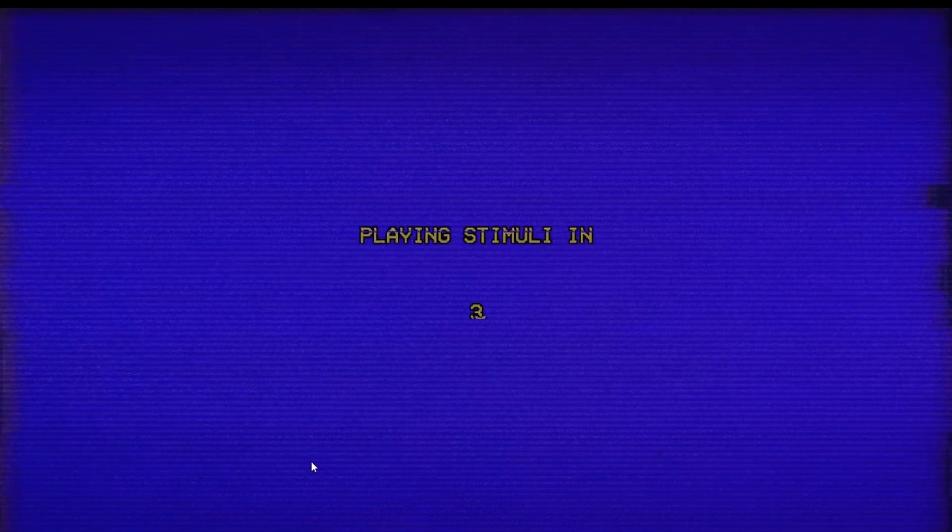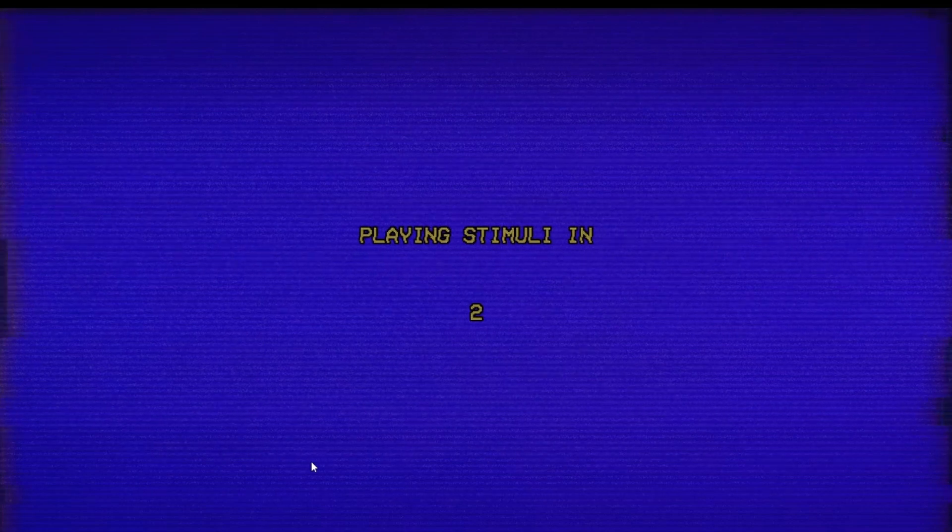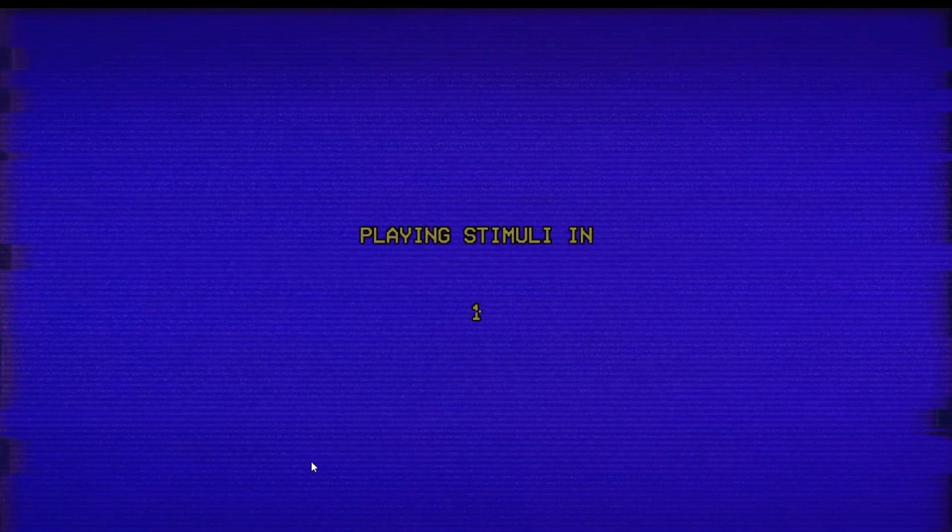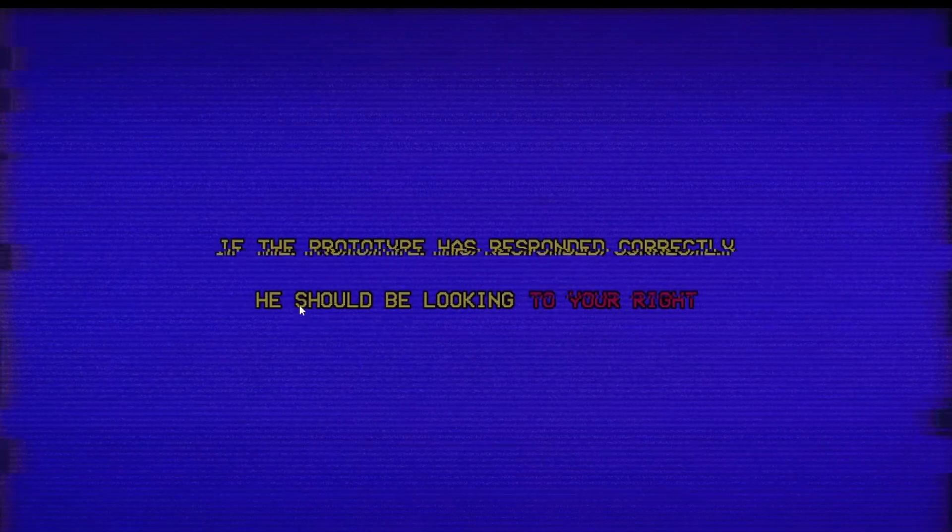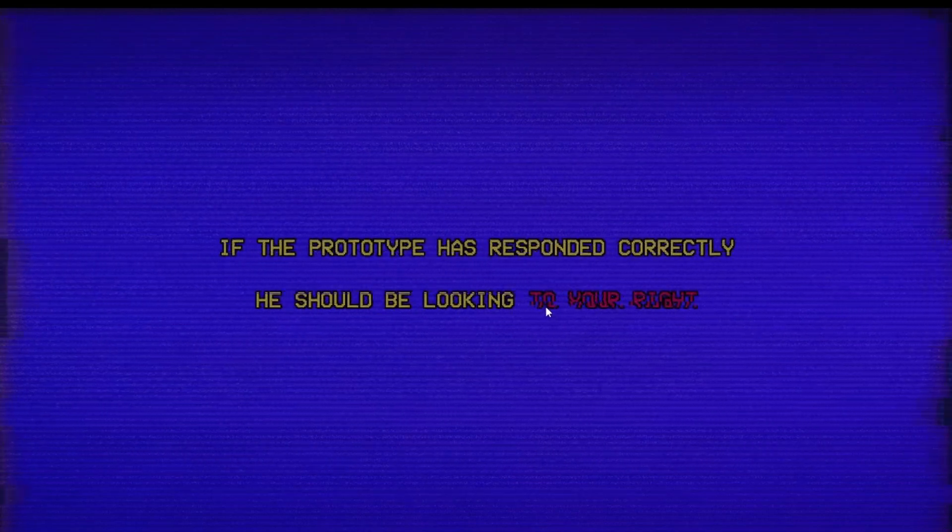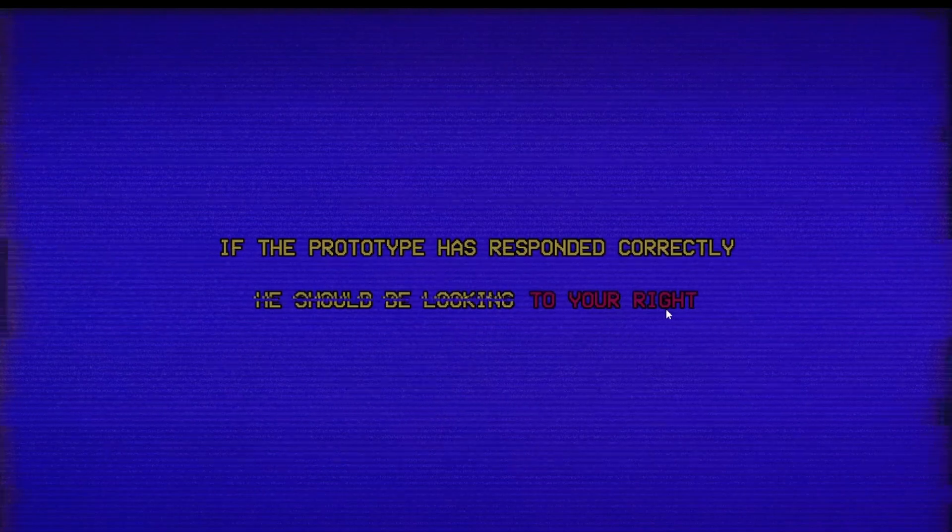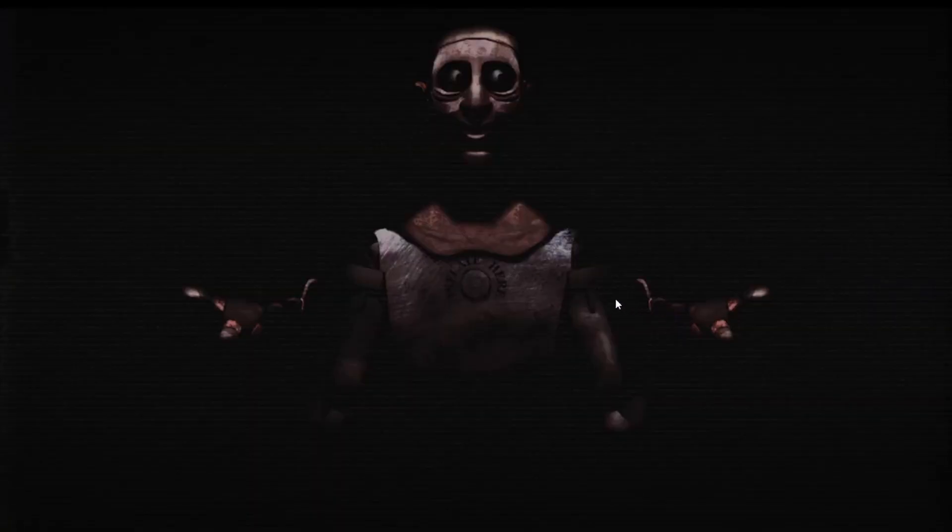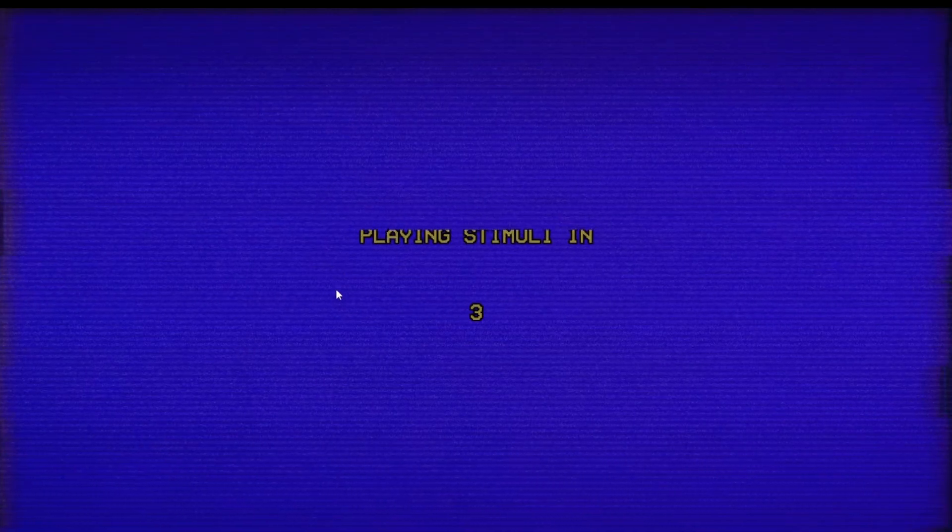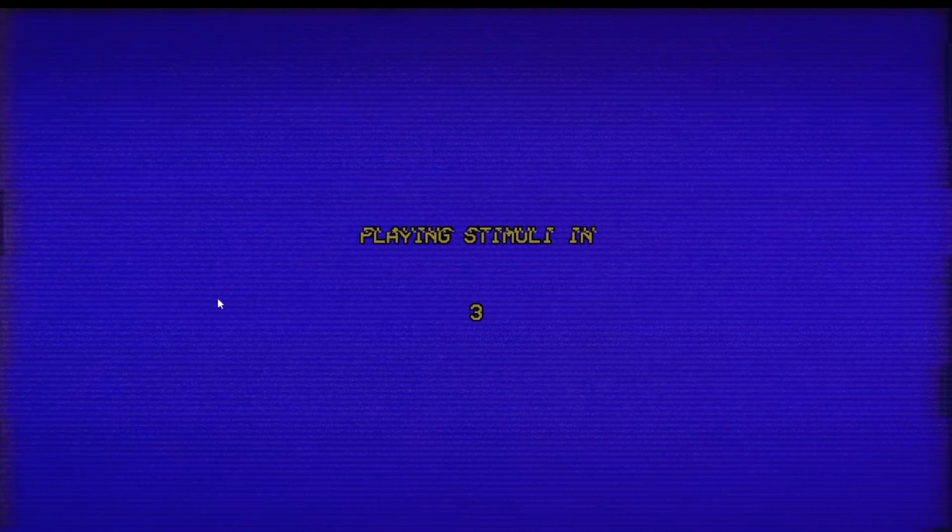Eye area. Playing stimuli in three, two, one. There's a lot of waiting. I'm really worried because I take things very literally, so I don't know if that means I'm gonna take something in wrong. You should be looking to your right. Oh god, fucking hell.